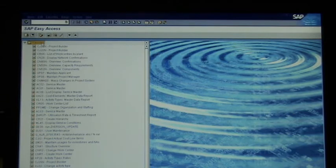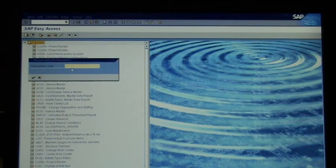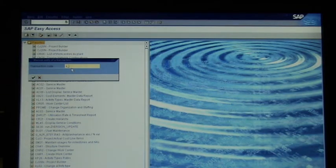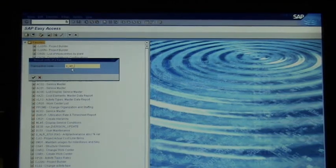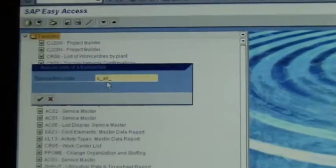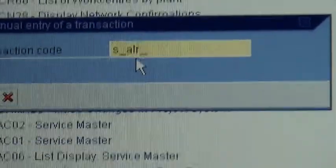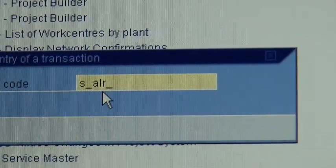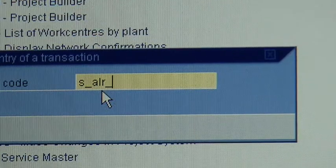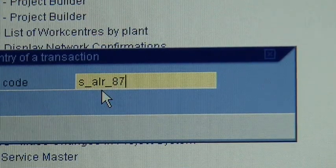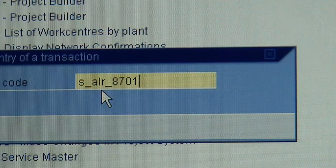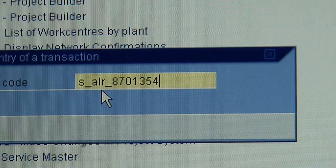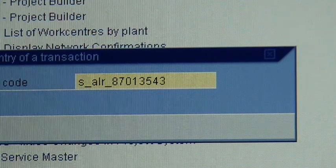So what I want to do is I want you to right click on favorites and go insert transaction, and in there I want you to type S underscore ALR underscore 87013543, and then tick OK.